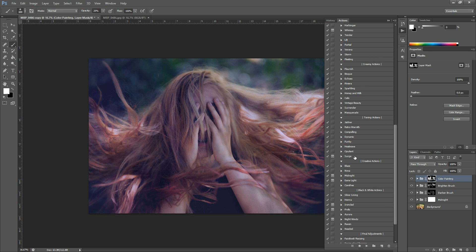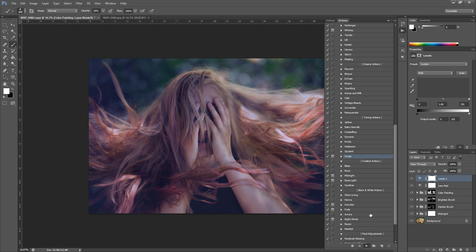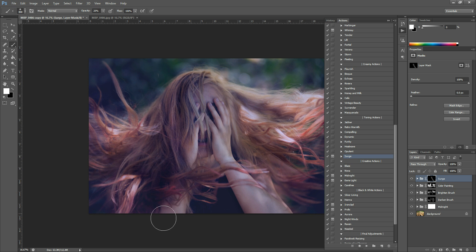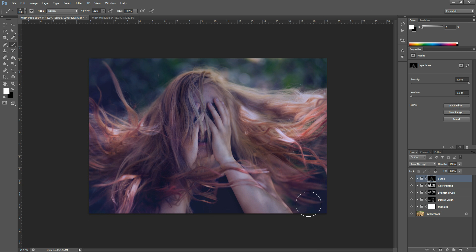So we're going to use Surge, which is in the toning actions. Surge is an action I use to reduce reds, like in skin tones. We're going to run this and then invert this layer mask — the layer mask will automatically be selected, so just hit Ctrl-I. If it's not automatically selected, just click it and then hit Ctrl-I. At 20% opacity I'm just going to brush that coolness on her face a little bit. On the whole front section of the photo I just want it to look as if she's facing the night and the light is creeping in behind her.